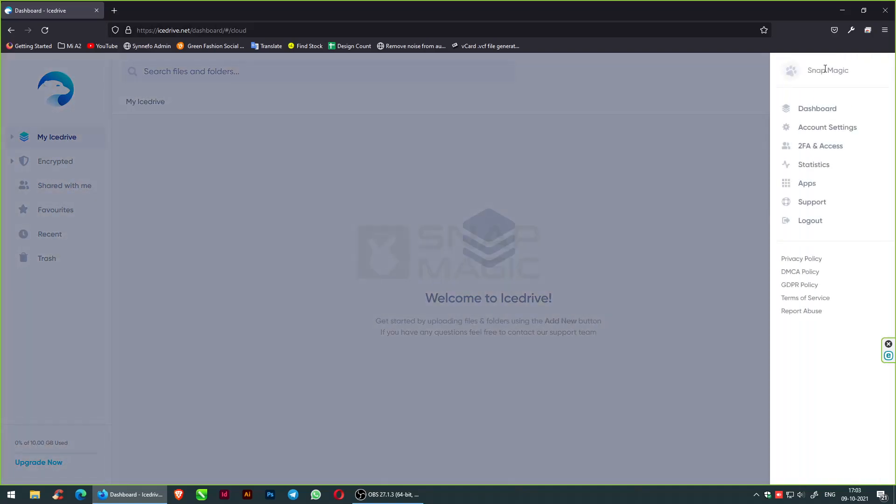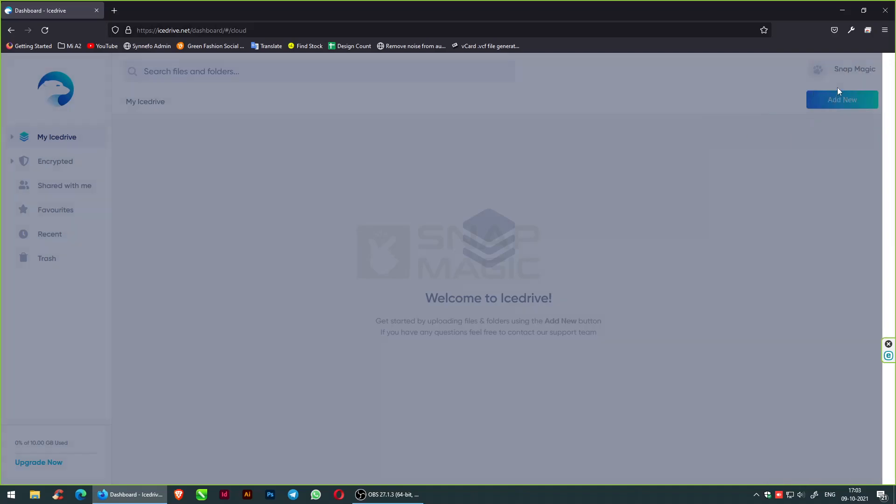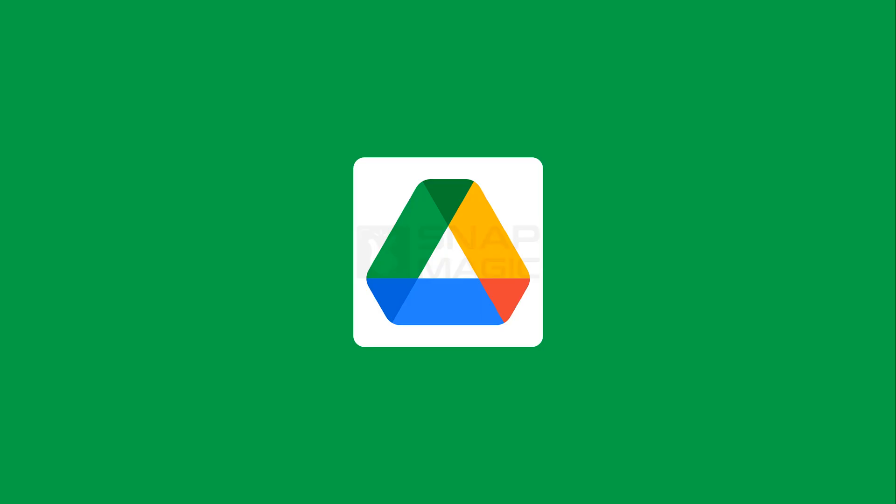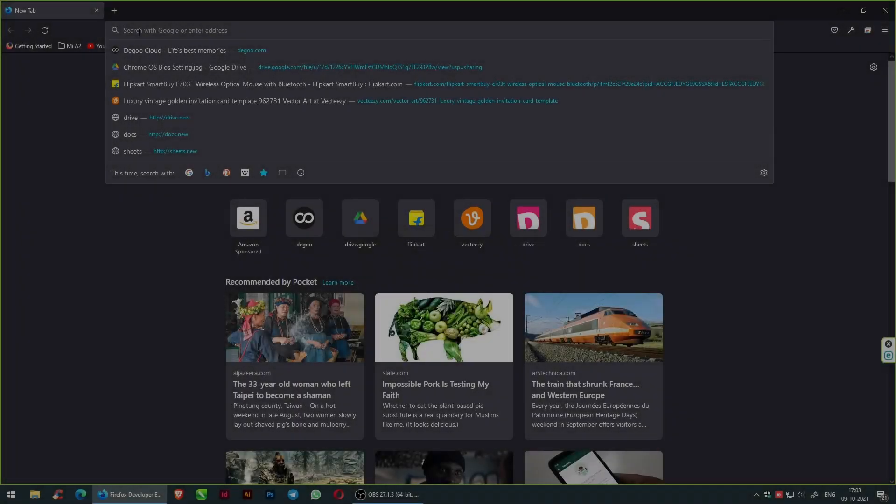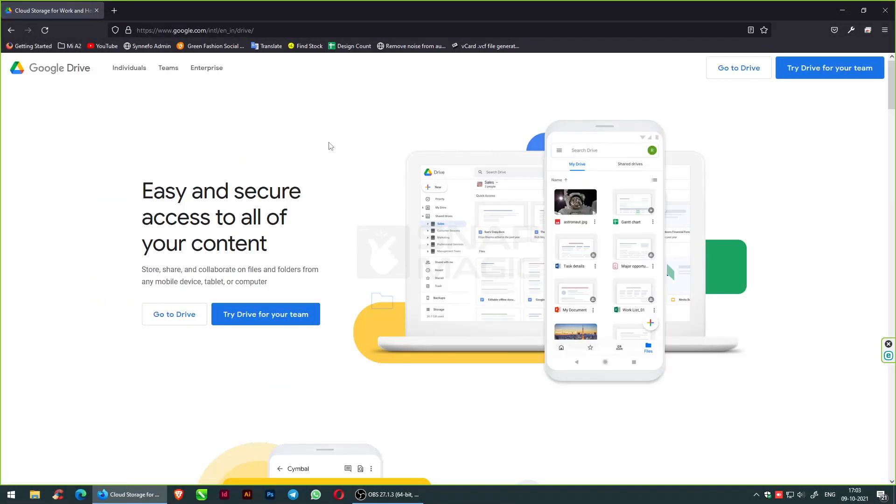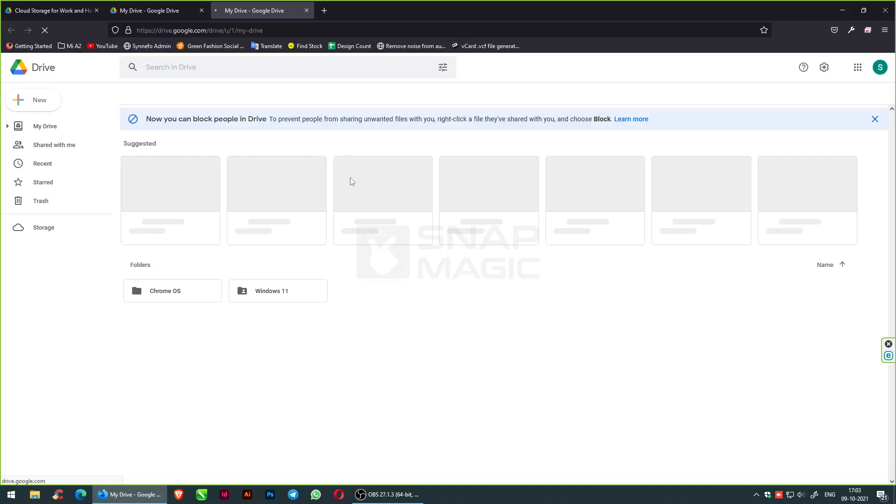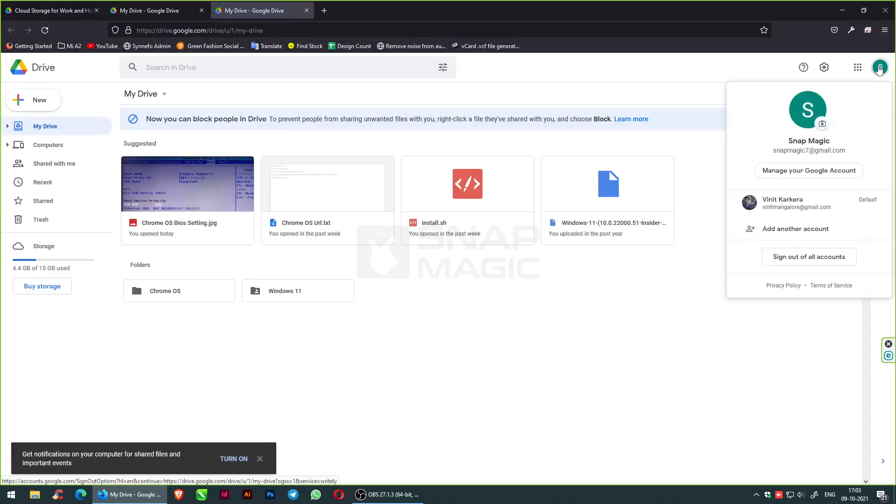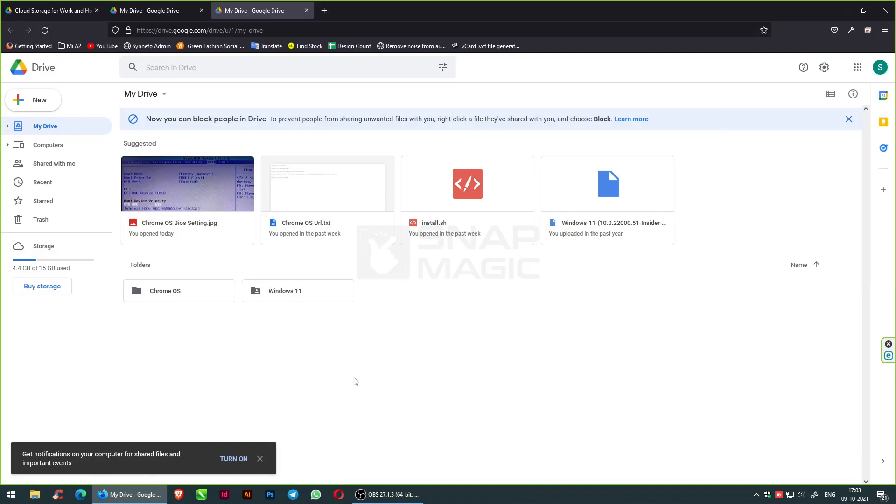The next cloud storage space which everyone is familiar with is Google Drive, which is easy and secure to access all your content. Your content is safe and private. This provides around 15 GB of free space. You can also extend it up to 100 GB with a monthly package.